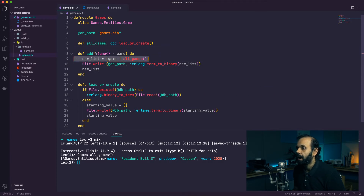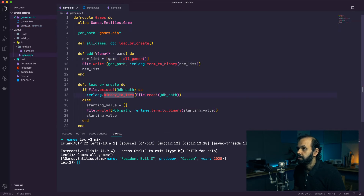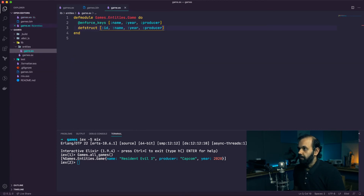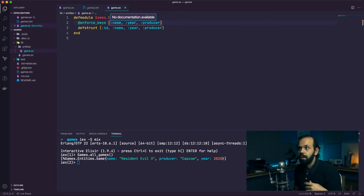We need to modify our data structure to add an ID field, and we need an algorithm that calculates the maximum value and inserts it before writing to the database. We added the ID field, but we don't need to enforce it because initially before data is written to disk the ID will be nil. That's fine because we don't always want every in-memory record to have an ID.